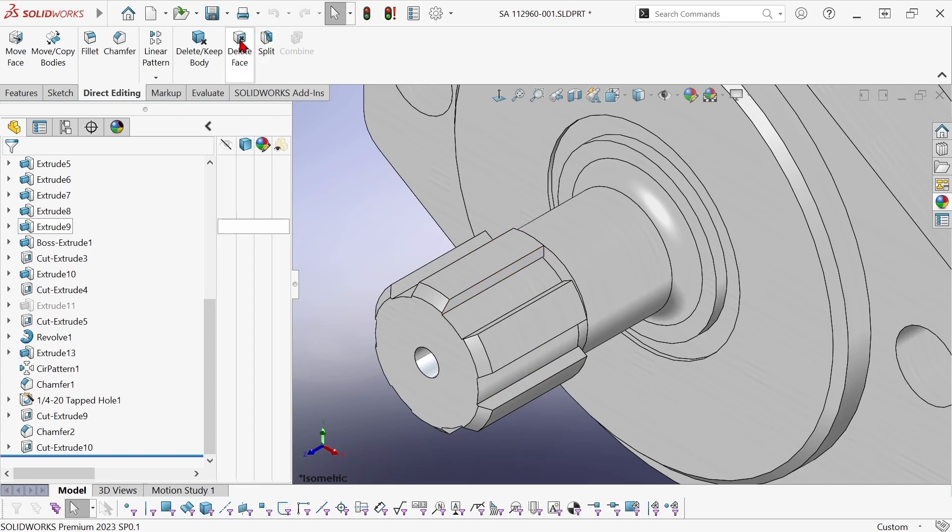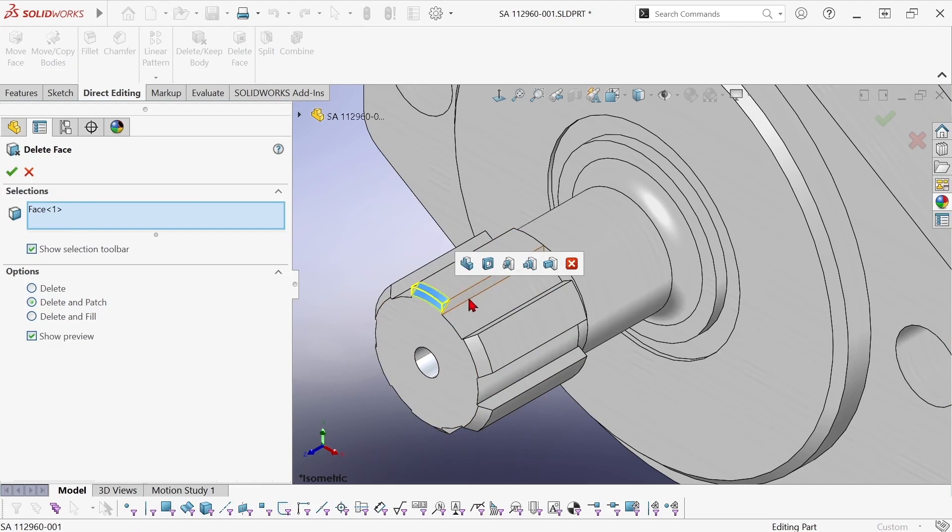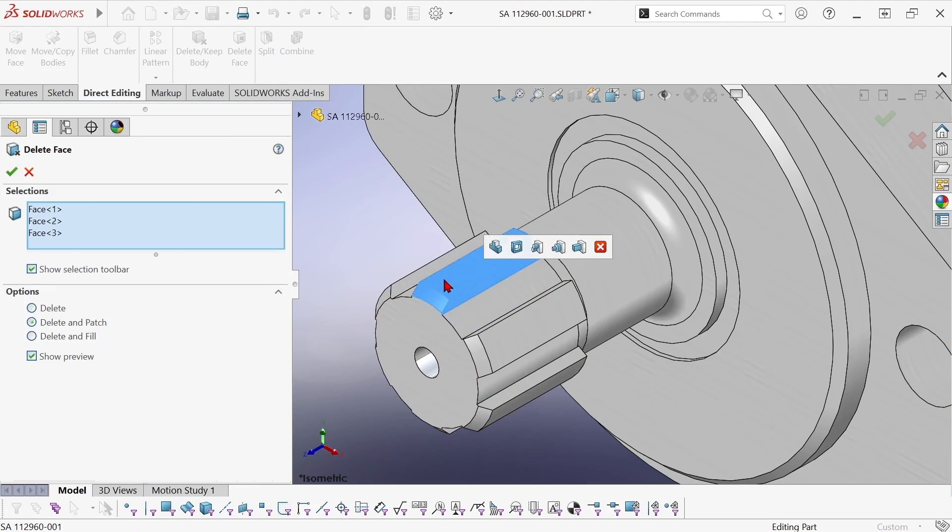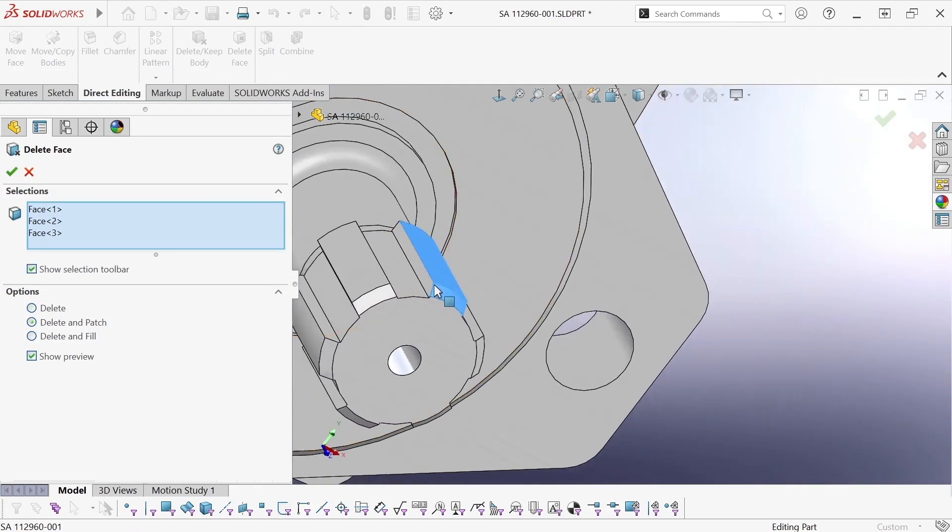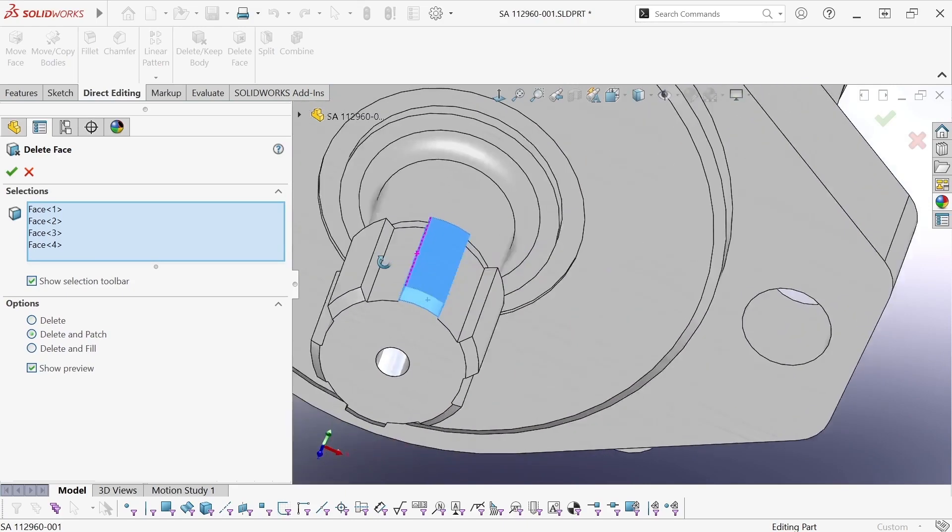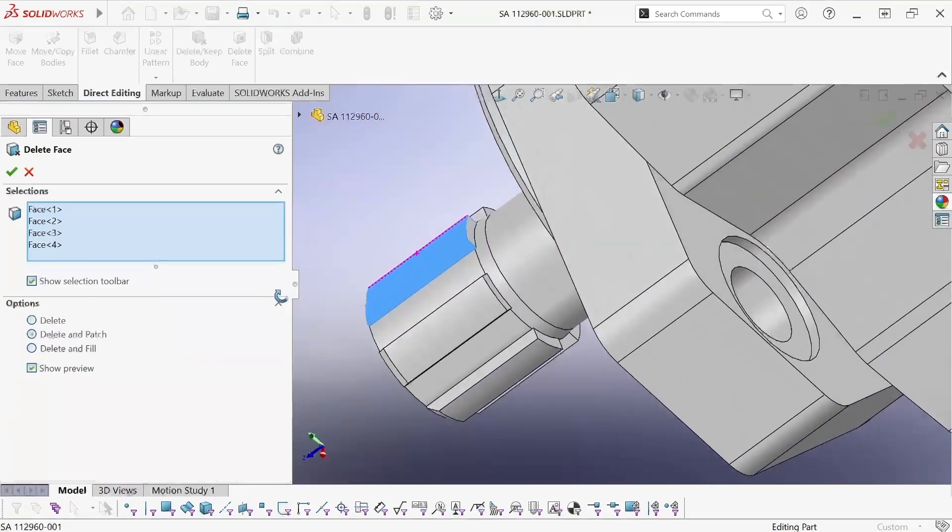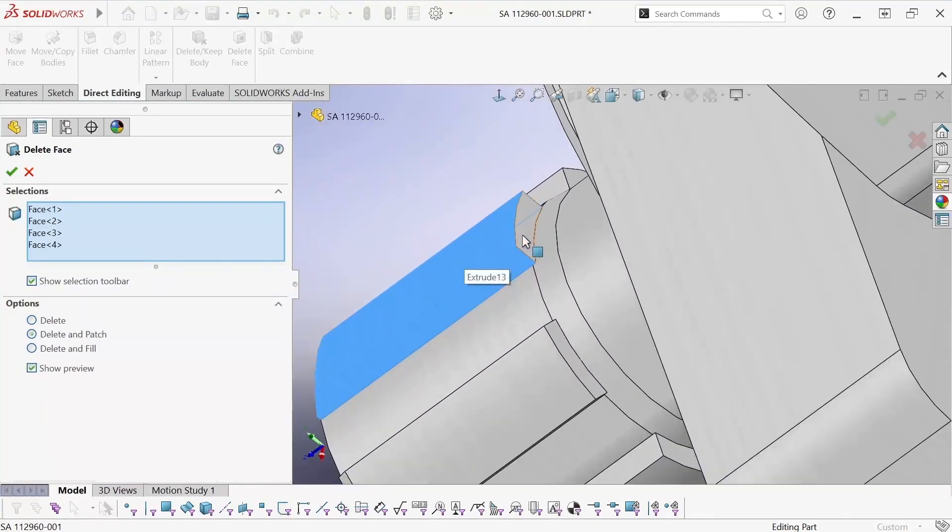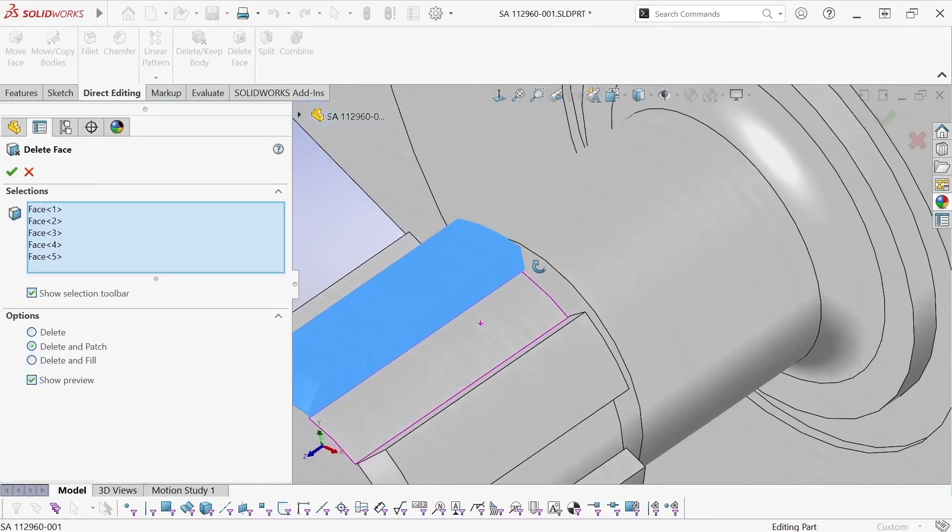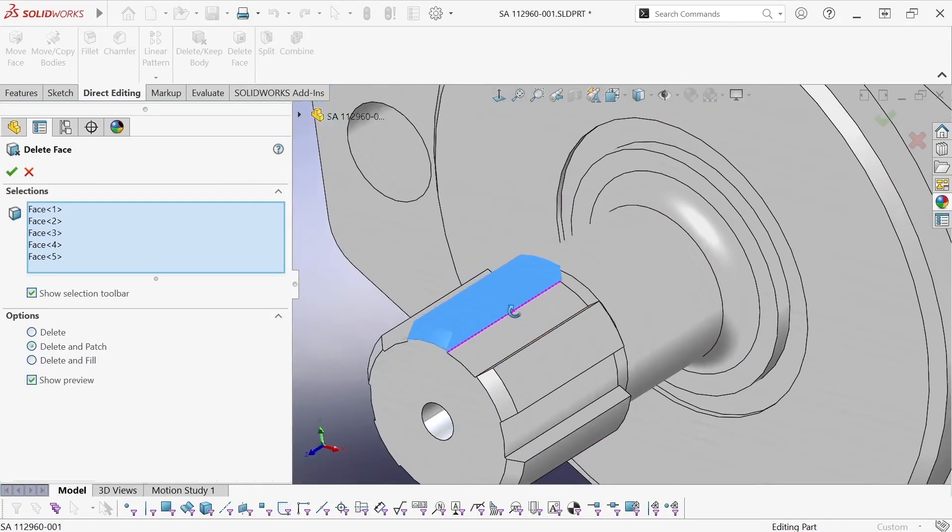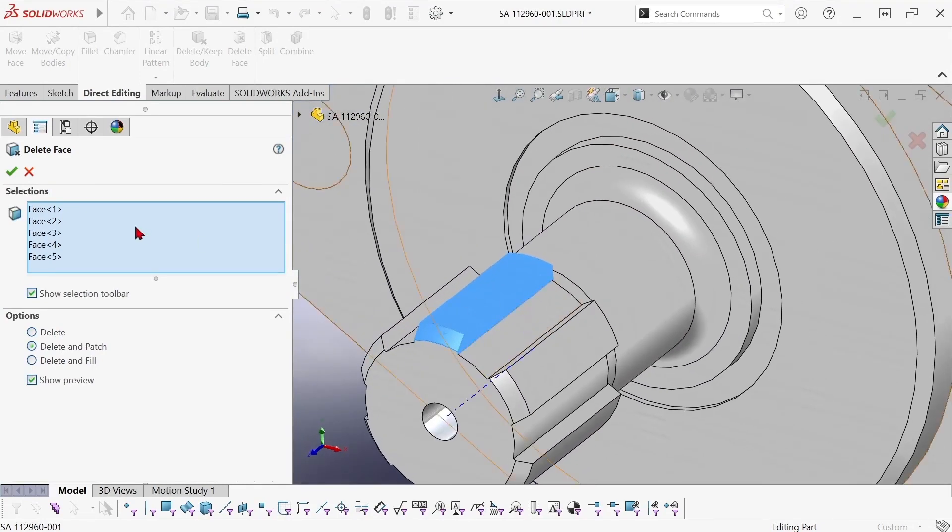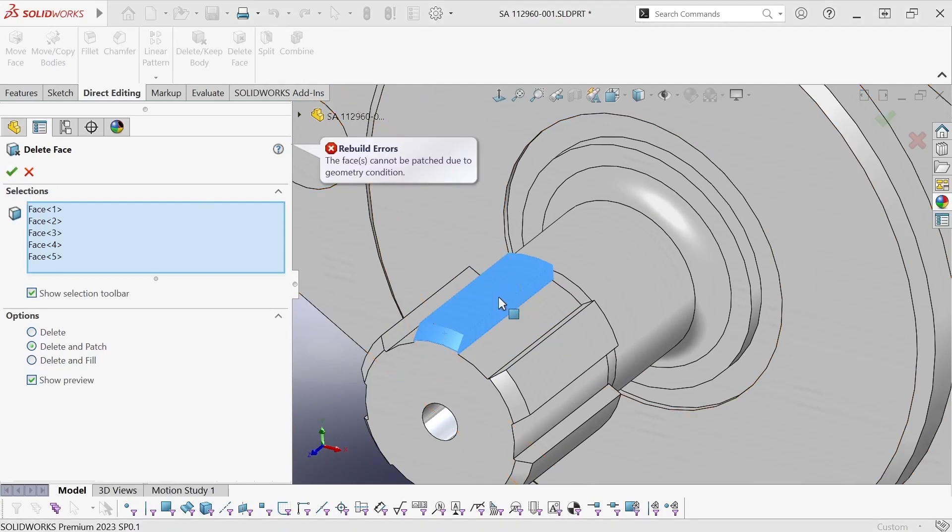So okay I'm going to use the delete face command and go with the delete and patch option. Now what this will do is it will delete the selected surfaces and then it will extend surrounding surfaces in order to fill in the gap. But with this particular one it fails because there's some geometry condition that doesn't allow this to be satisfied.